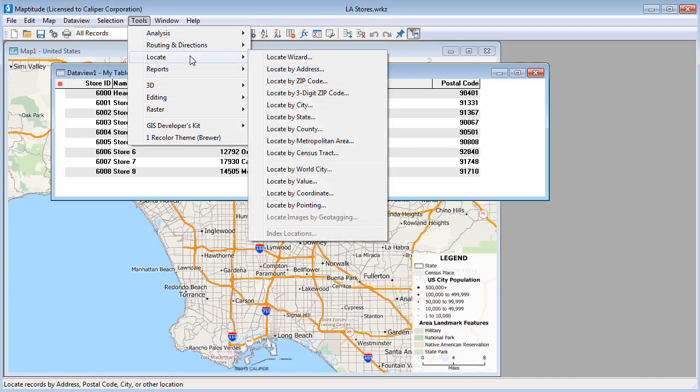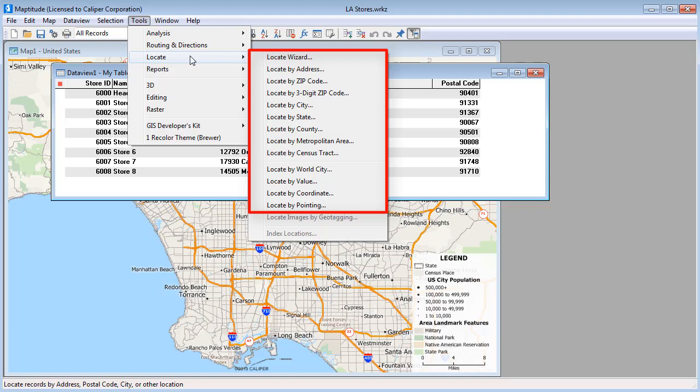The submenu contains all of the Locate commands available. The commands will vary somewhat depending on the country package that you have installed. In this tutorial I am using the United States country package, so for example, there is a Locate by Zip Code command that is called Locate by Postal Code in most other country packages.